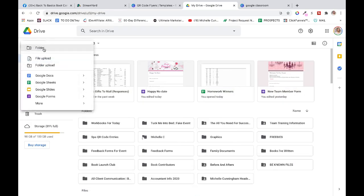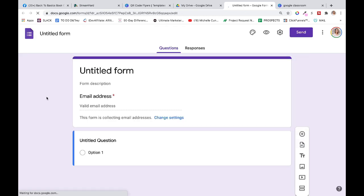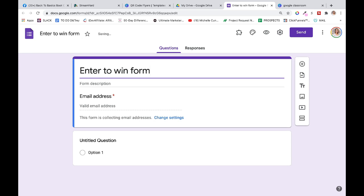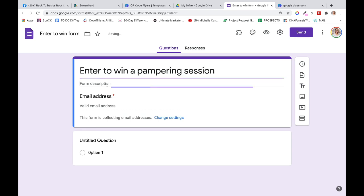You go right into New, we're going to create a Google Form. That's what's going to capture people's information when they enter to win. So, enter to win form. Enter to win a whatever we're saying, a pampering session here. Just change it to whatever you sell session, and then a little description about it. Enter your name and number to receive a free pampering session.